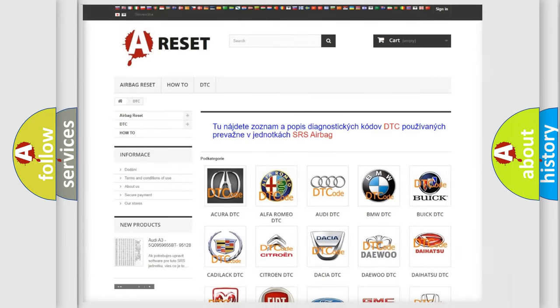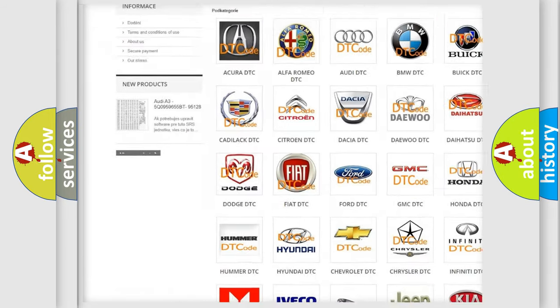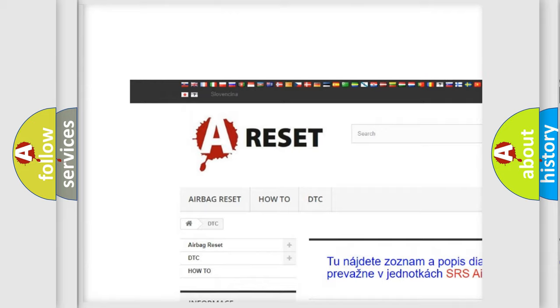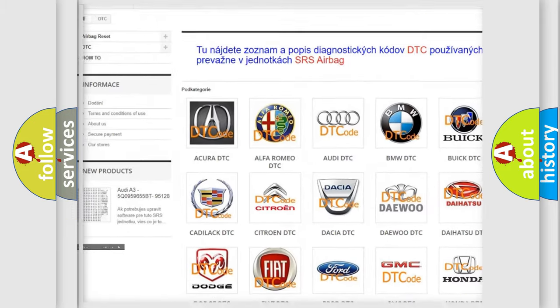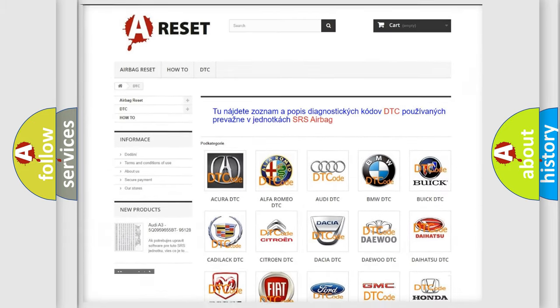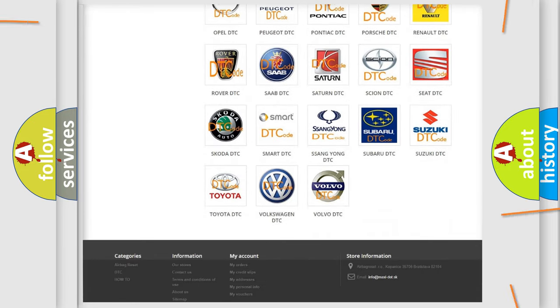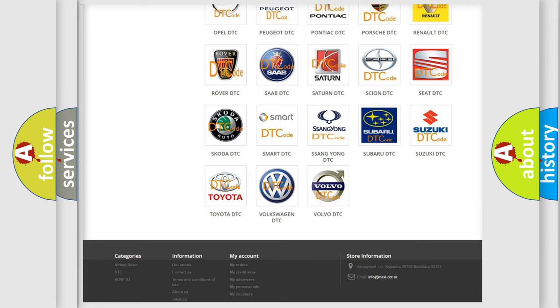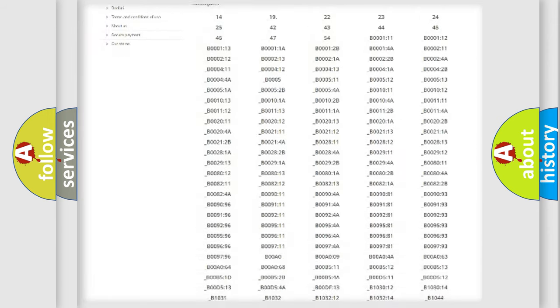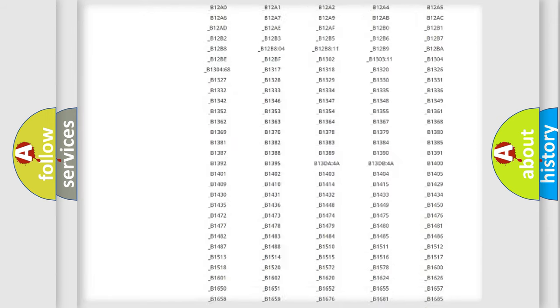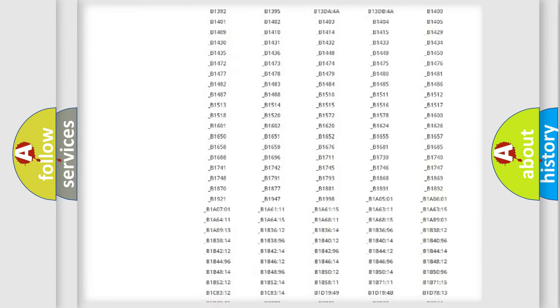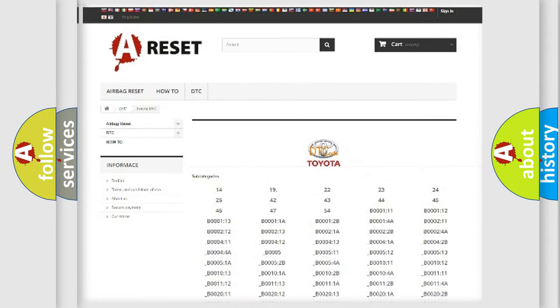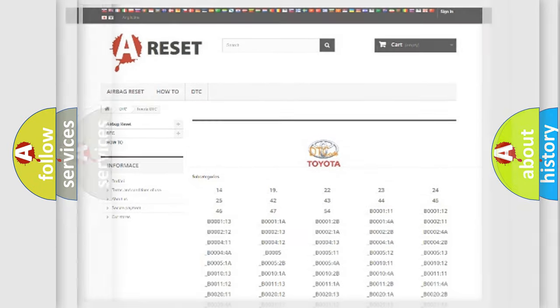Our website airbagreset.sk produces useful videos for you. You do not have to go through the OBD2 protocol anymore to know how to troubleshoot any car breakdown. You will find all the diagnostic codes that can be diagnosed in Toyota vehicles, and many other useful things.